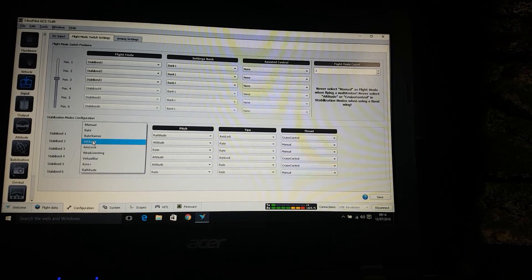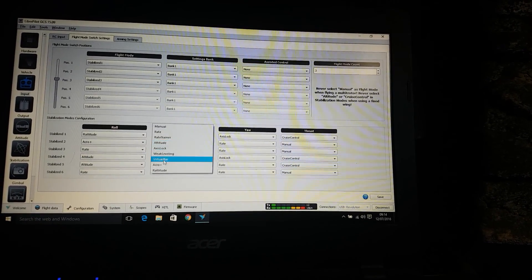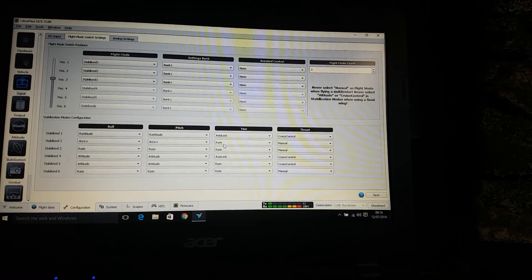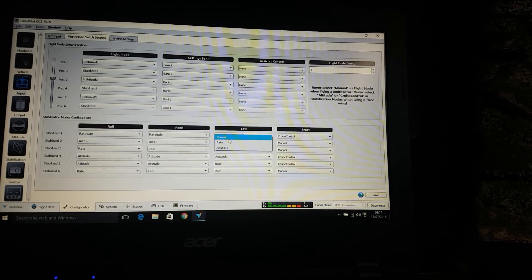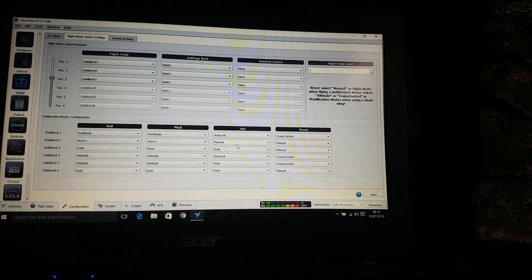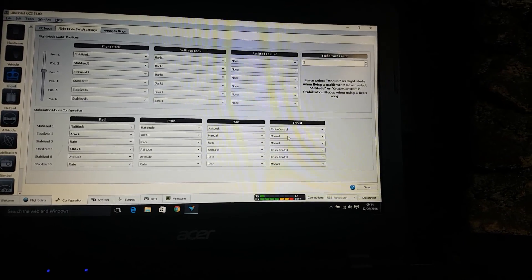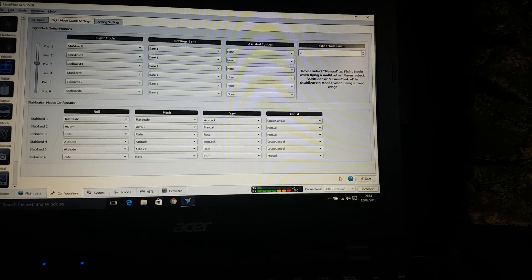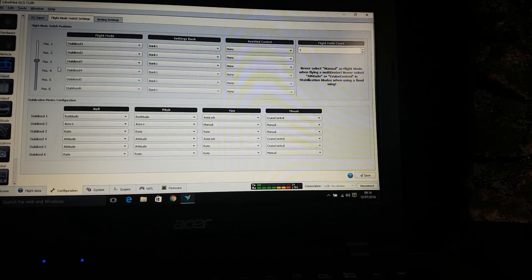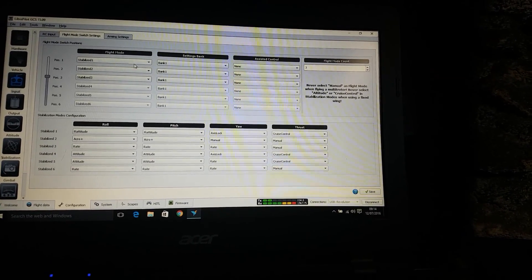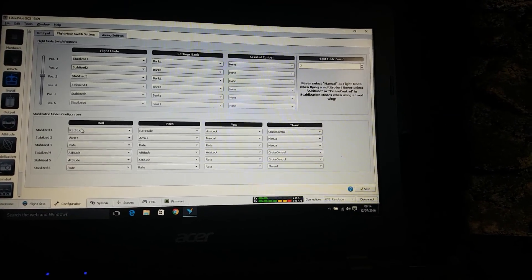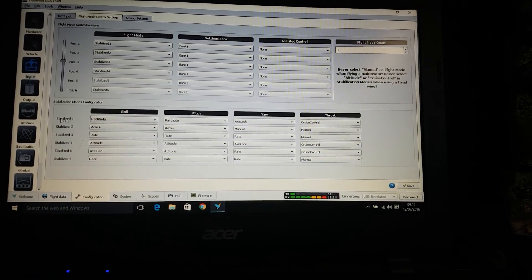And on the stabilized 2, we're going to go acro plus, acro plus. Either that on manual and that one on your thrust on manual as well. So if we save that, that'll be fine. So that's your switches set up. Stabilized 1, stabilized 2. That's all you need there.